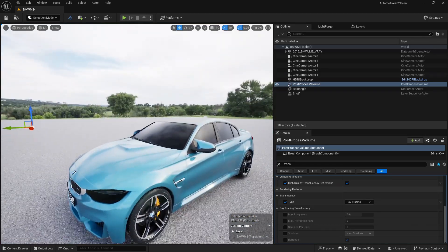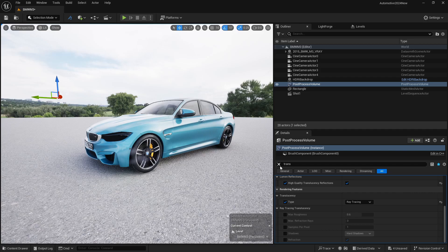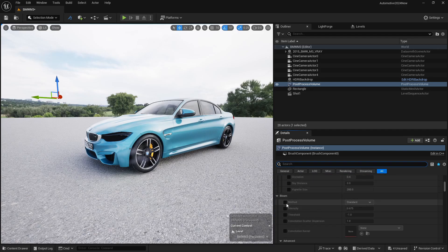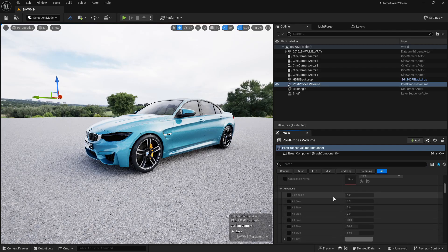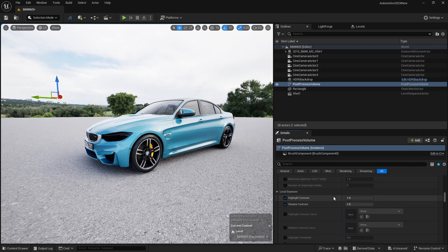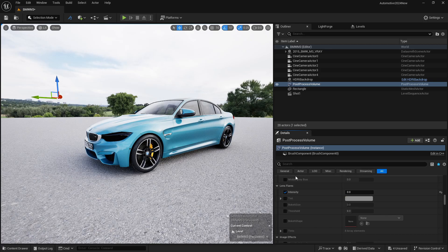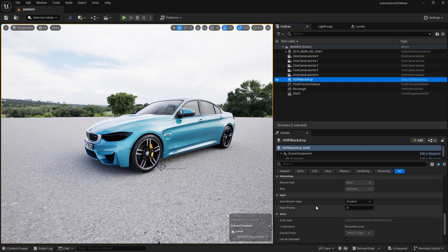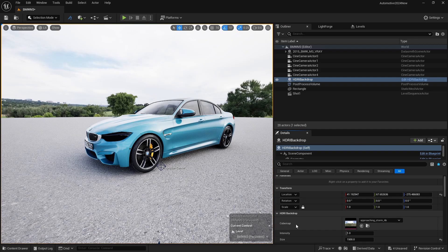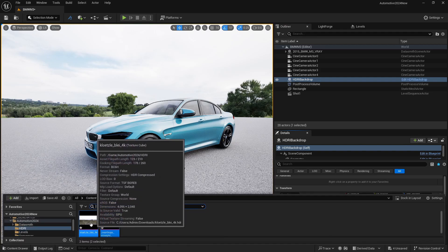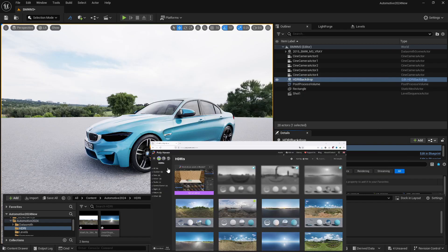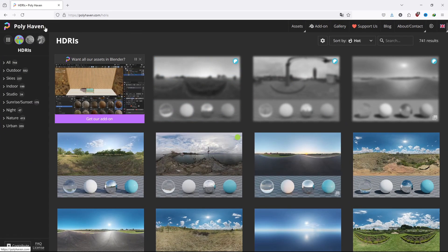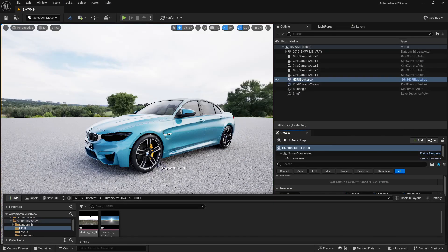Now let's learn how to change the HDRI. First, disable lens flare — go to Bloom and set it to zero, and set lens flare intensity to zero. Then go to your HDRI backdrop and scroll up to change your cube map. I have imported two HDRIs from HDRI Haven. You can download them from Polyhaven — go to HDRIs and download the one you want.